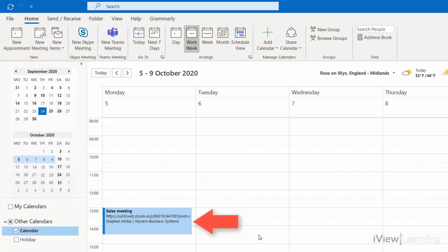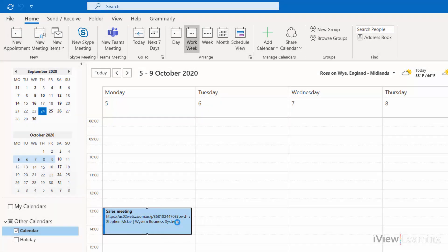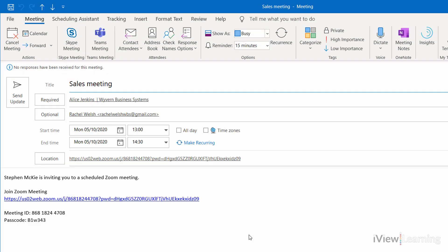The meeting is added to your selected calendar. To start the meeting, double click it and click the hyperlink.